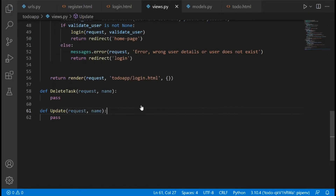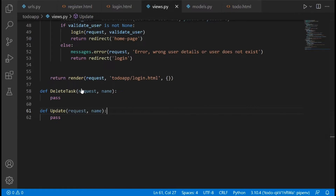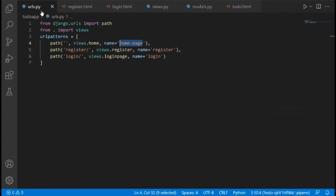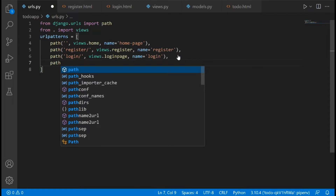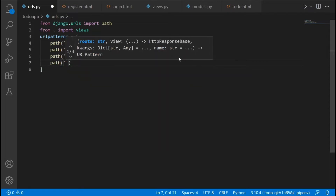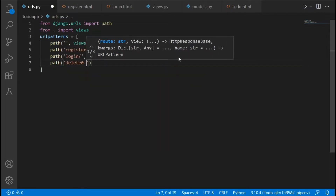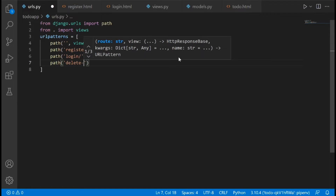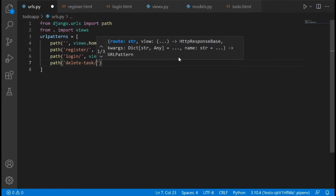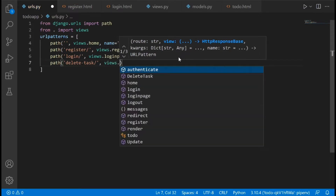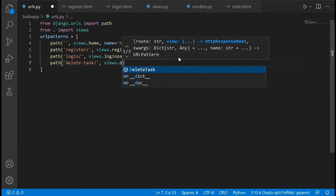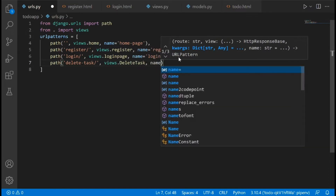Now I am going to show you why we're passing in name. We need to create new URLs for these two views, so we need to go to our urls.py file, put a comma here, and create a URL and name it delete_task.